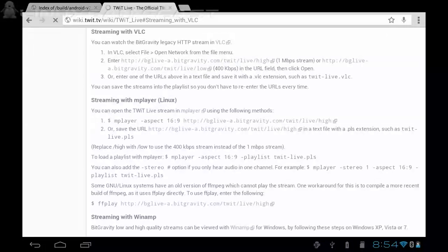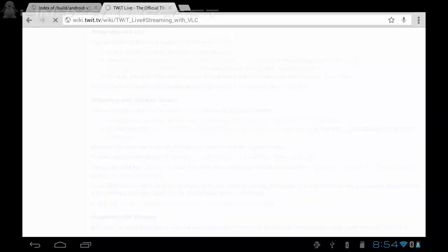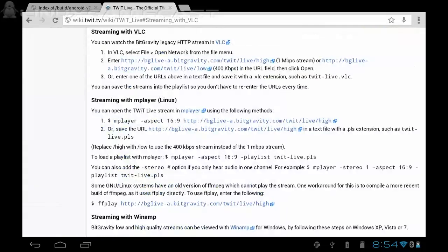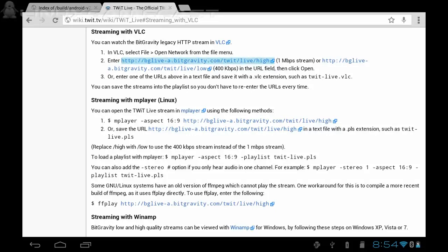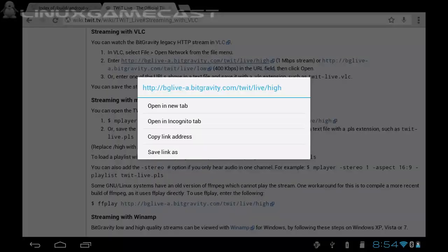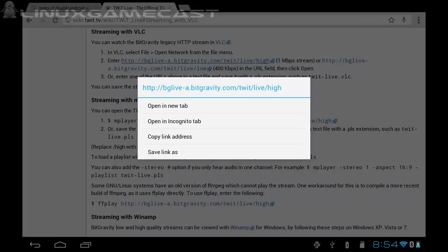What we need is the BitGravity feed for TWIT.TV. It comes in two versions: high and low. The low is 400 kilobytes and the high is one megabit. Normally most dual-core devices and tablets can handle the high even without hardware acceleration under VLC. So I'm going to copy the high link, copy link address.